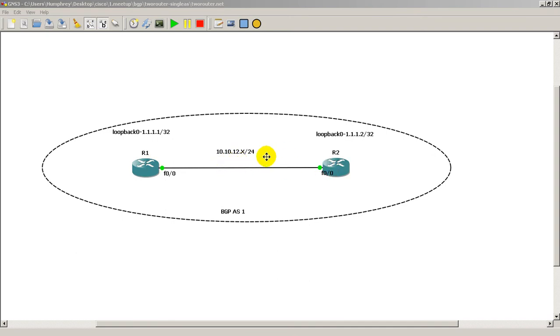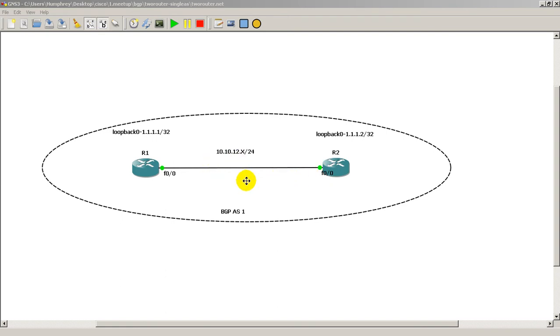So there's a couple things to remember before you actually begin peering with BGP. First one should be pretty obvious - you should be able to ping between the two routers, or more specifically, you should be able to ping between the interfaces. So here the two routers are directly connected in the same subnet, that should not be a problem.